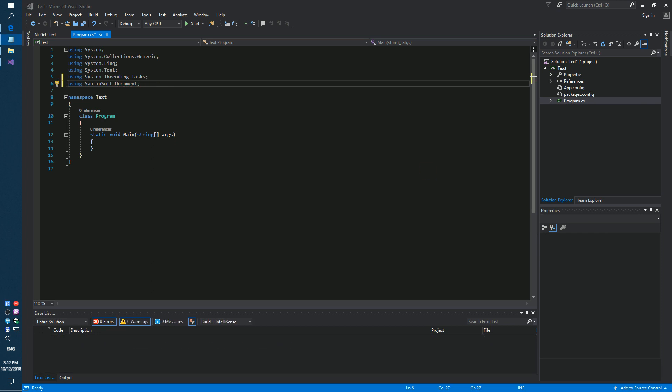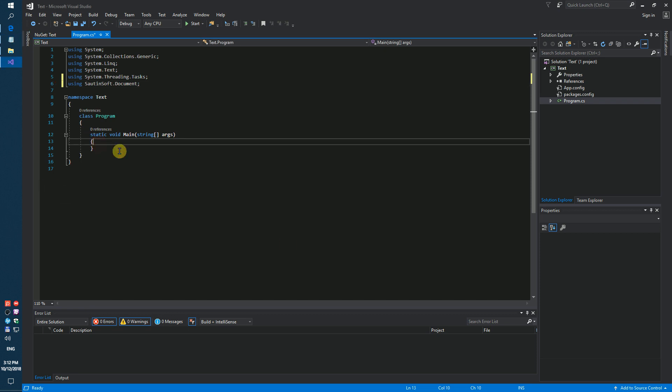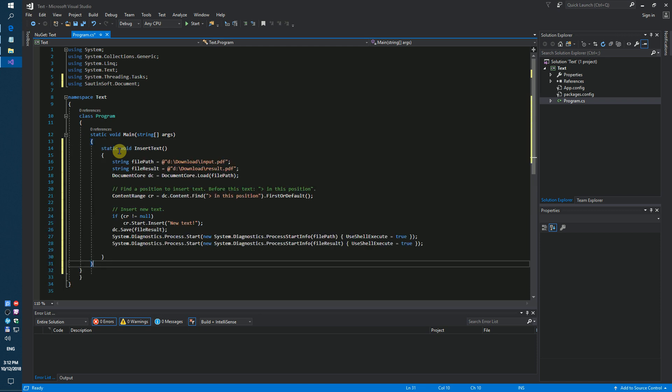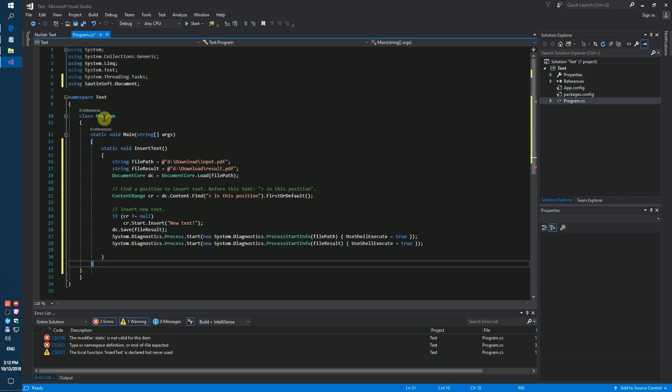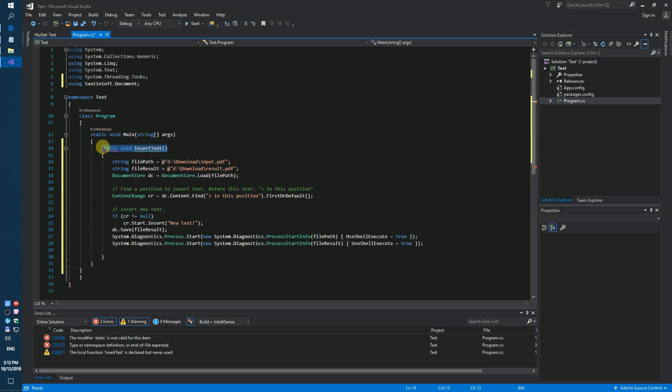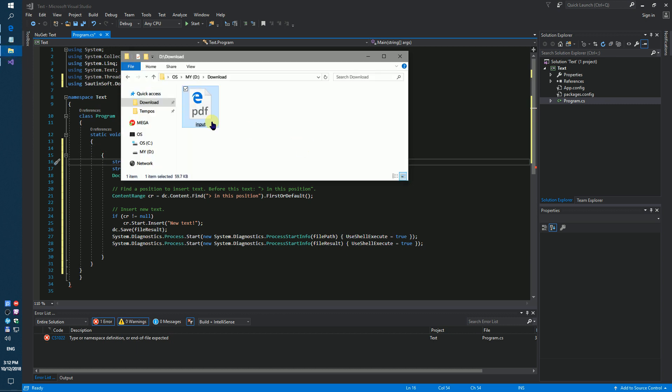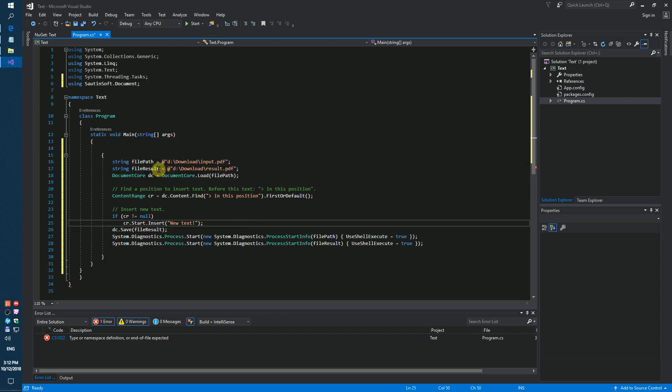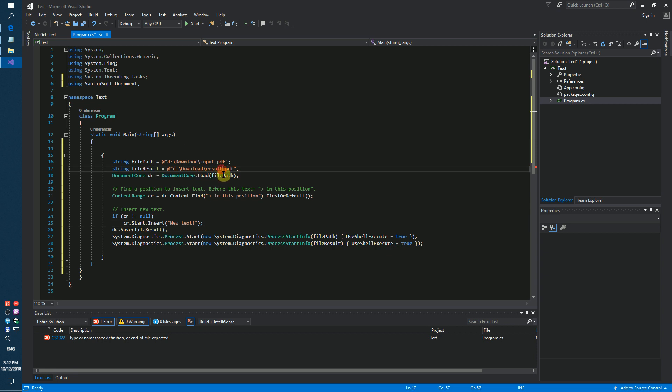Okay. And next. Input PDF. Our file result. Result PDF.